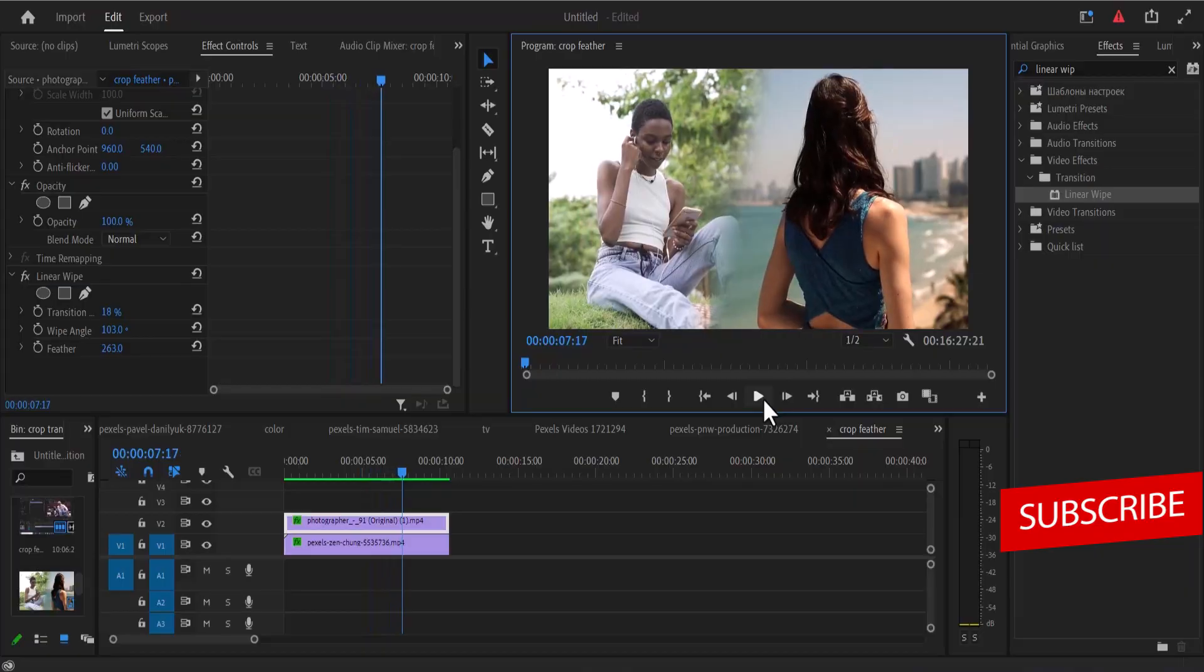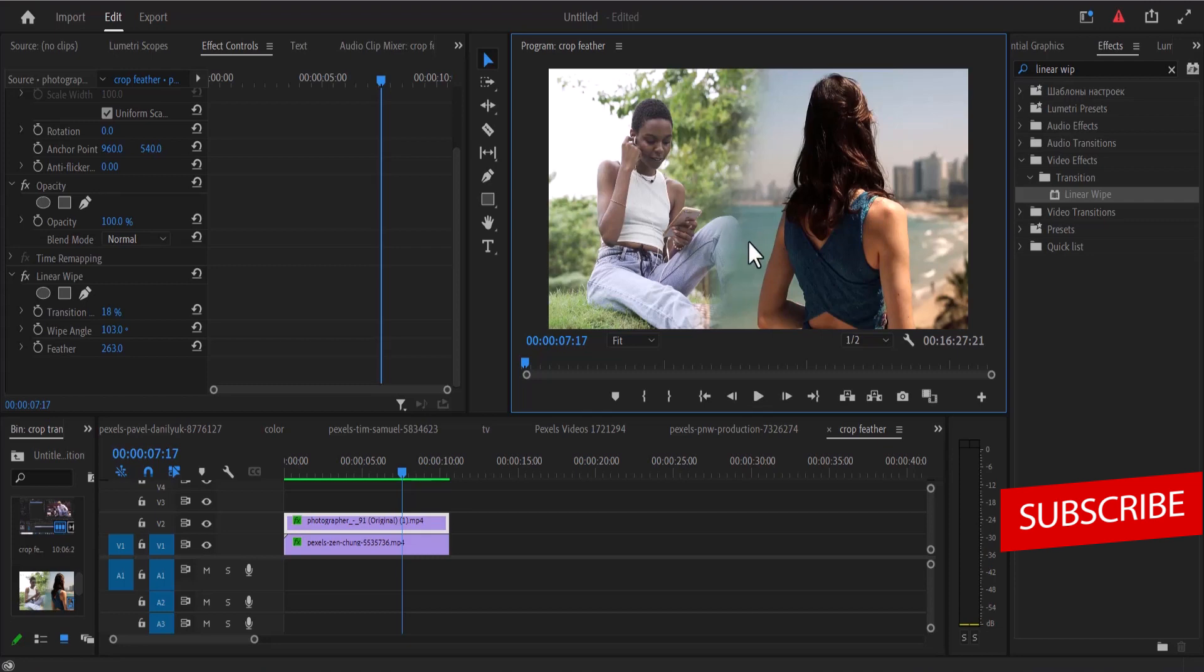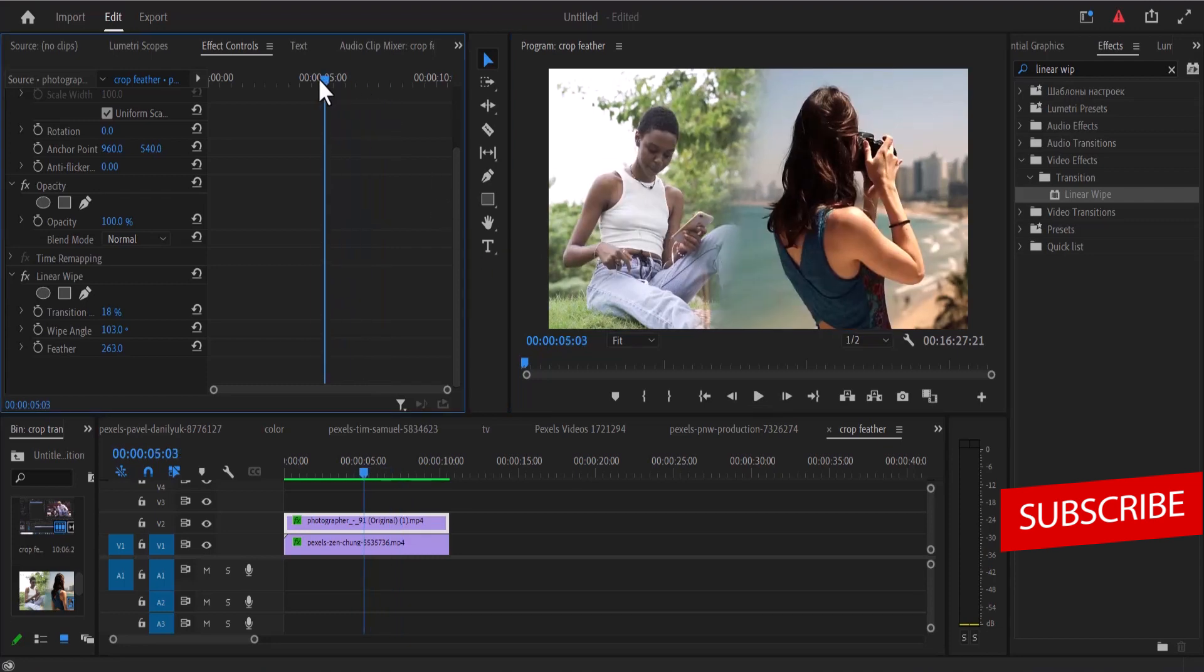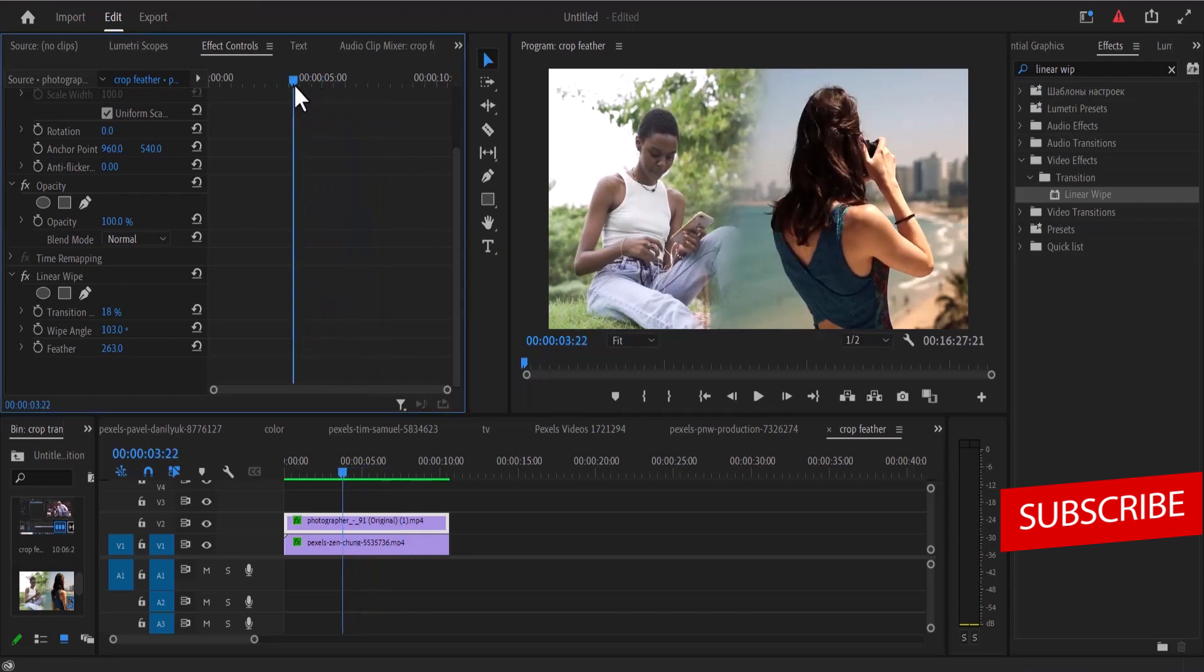But what if you want it to begin with revealing just one clip and then it transitions into two clips like this. All you need to do is come to the point where you want that transition to begin and set keyframes to your transition complete, wipe angle and feather.